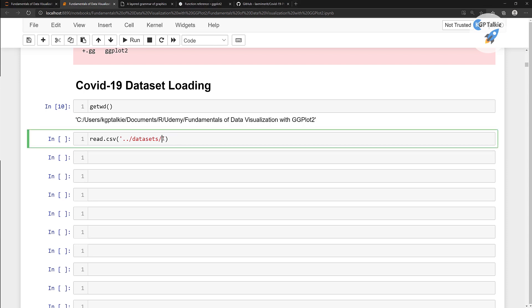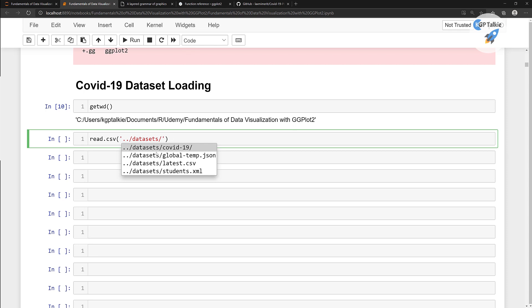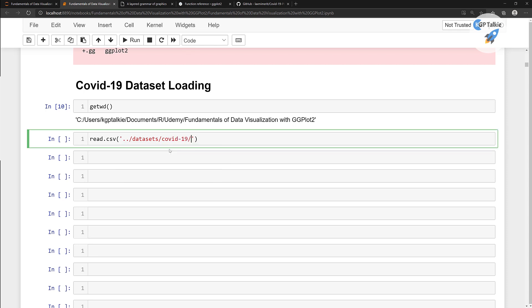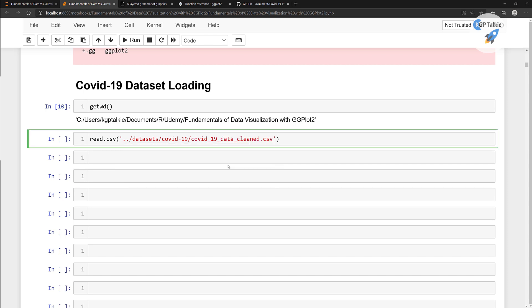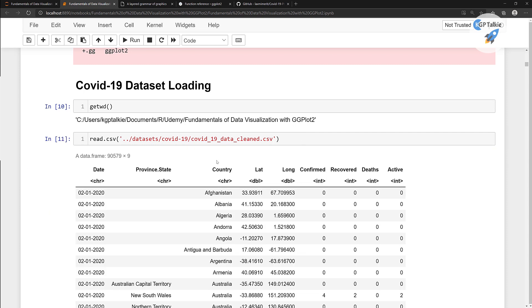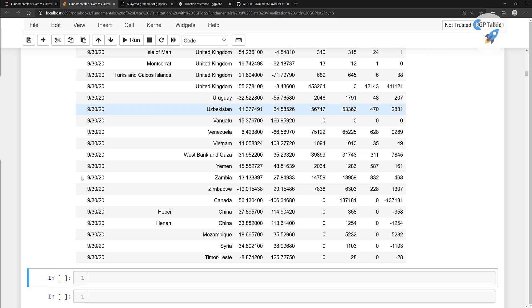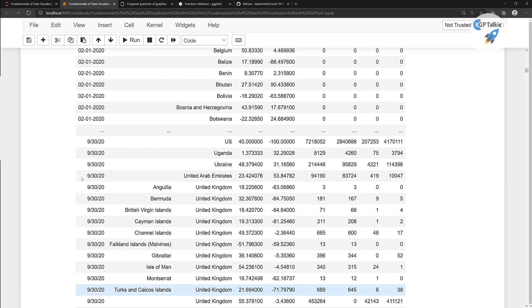Now if you press the tab button, you will notice these are the suggestions. I want inside the COVID-19 folder, then press tab once again, and I want this COVID-19 data clean dot csv version. Just hit shift and enter to run this cell, and you will notice the whole dataset is presented here.